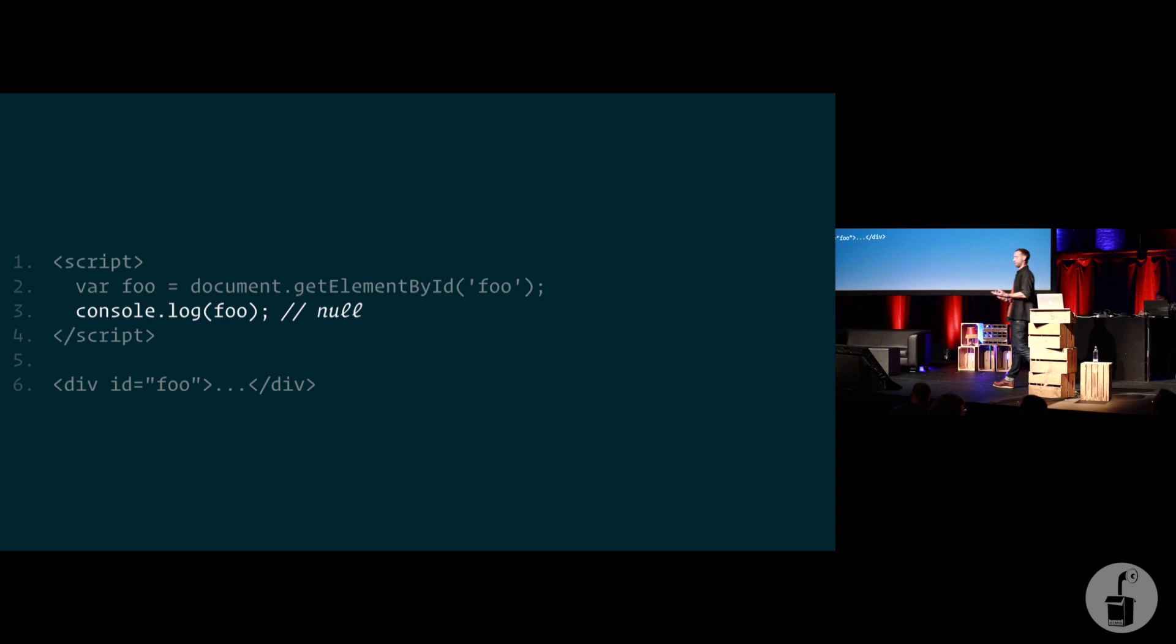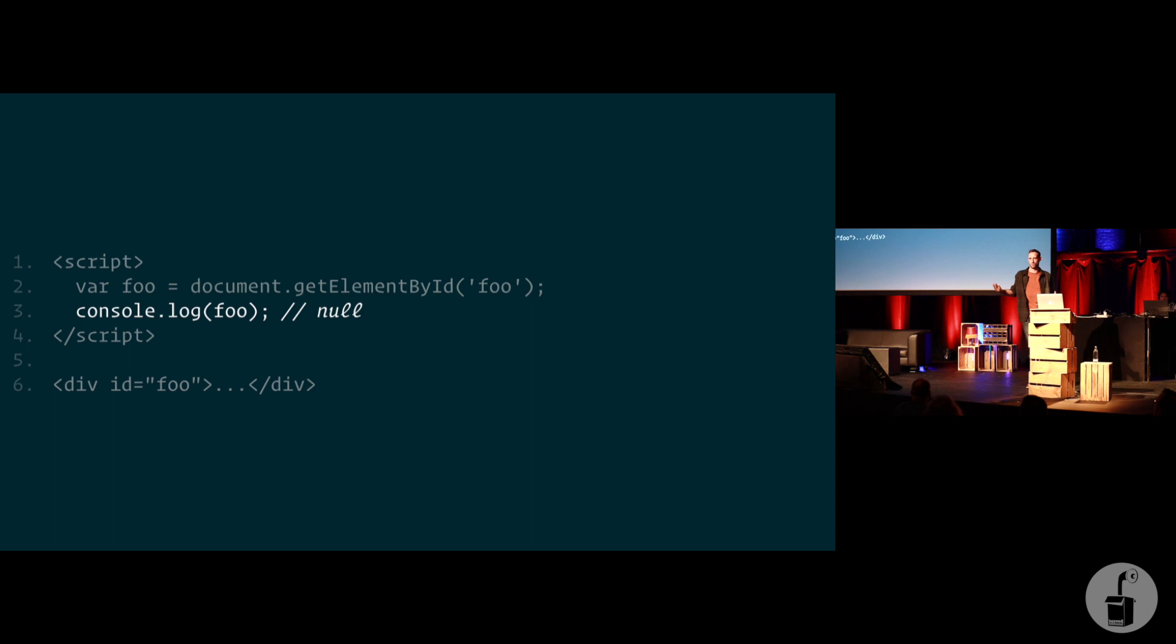That's why, for example, this wouldn't work. If we were to try and console log foo, foo isn't defined yet. We can see here that on line three, we're trying to find out what foo is. The browser hasn't even found foo. It's on line six. That's why this would throw an error. That's why this doesn't work.